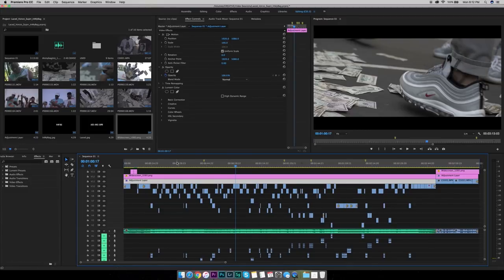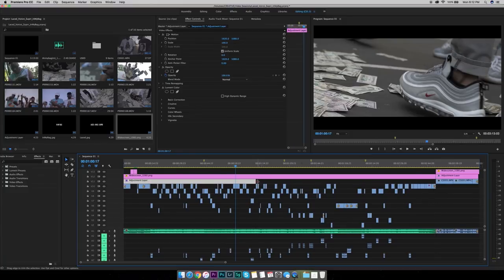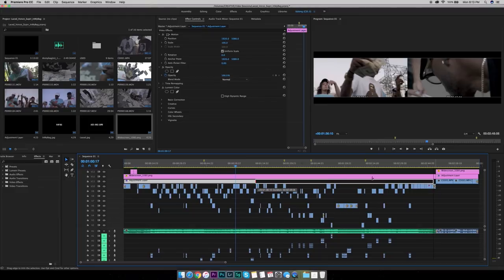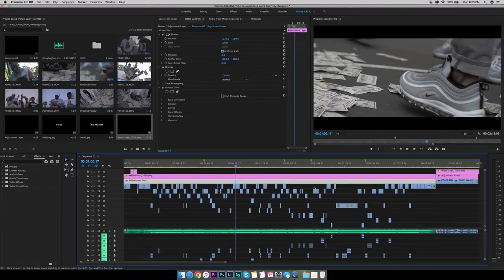Now, what an adjustment layer is — it's basically a layer that you drag and put over top of all your clips, dragging it across everything. Whatever you put onto this layer will affect everything underneath it. So you might have 10 different performance clips underneath and every one of those will be affected by anything on that adjustment layer, whether it be sharpen, Lumetri with a LUT — any type of effect will affect all the clips underneath.